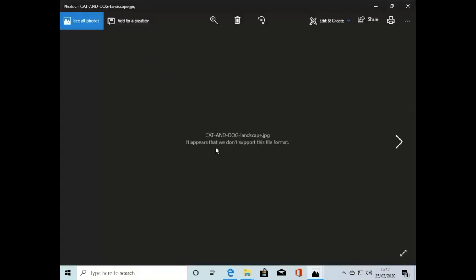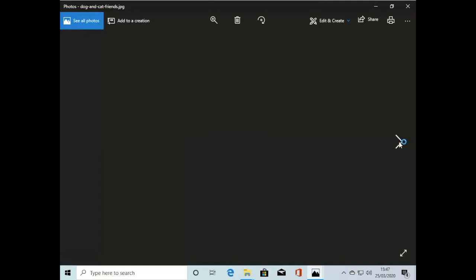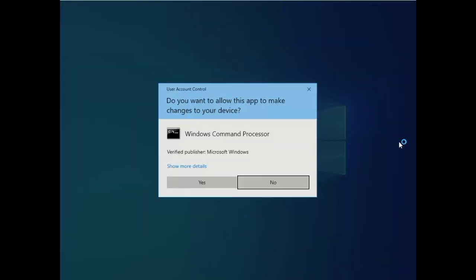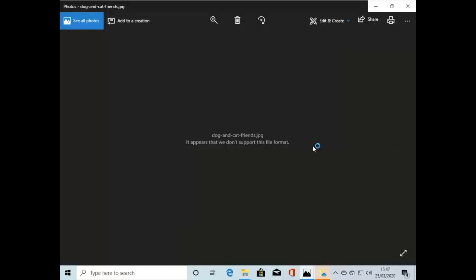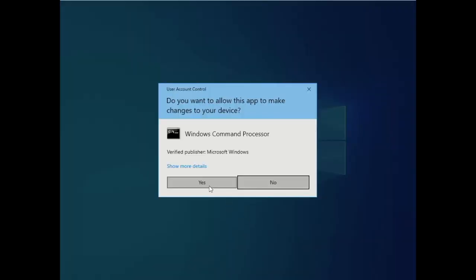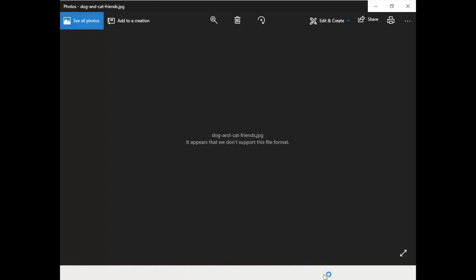Now when we go back to open our files, suddenly the computer doesn't seem to support that format. We're starting to get some Windows command prompts popping up and wanting to run things.